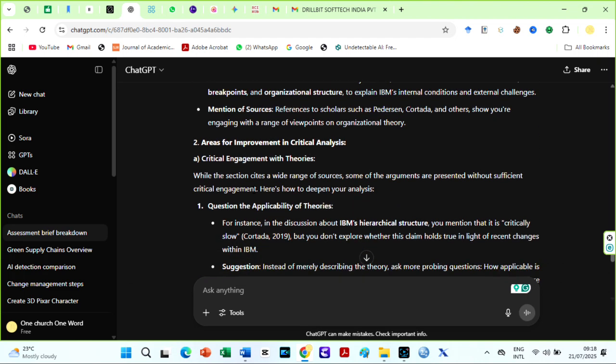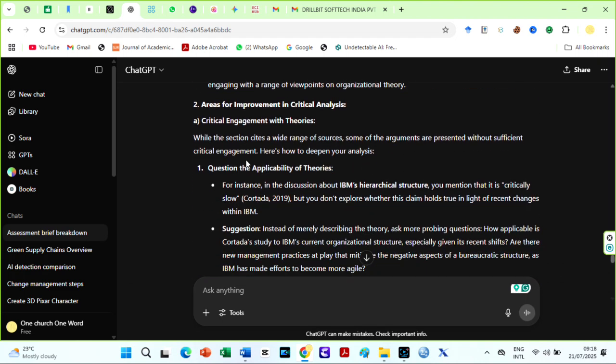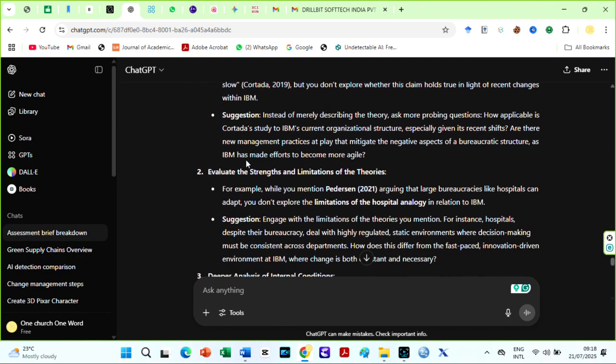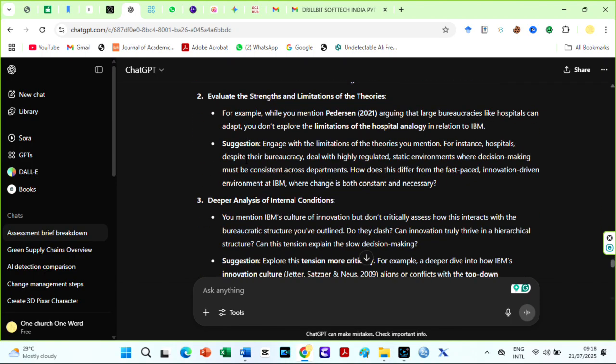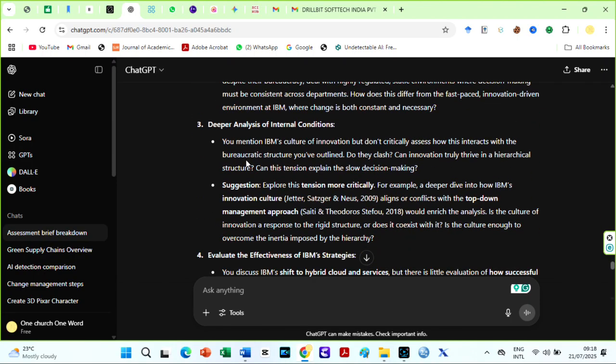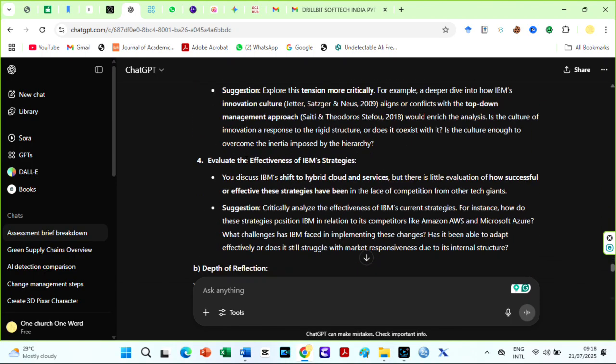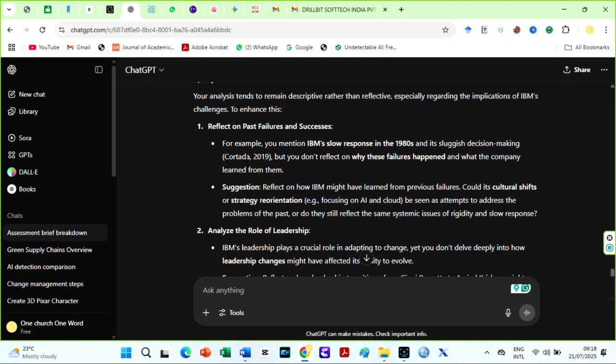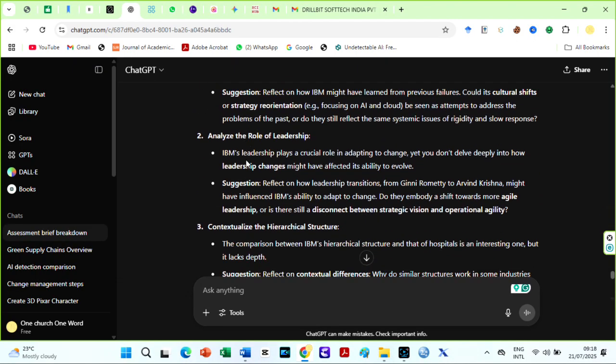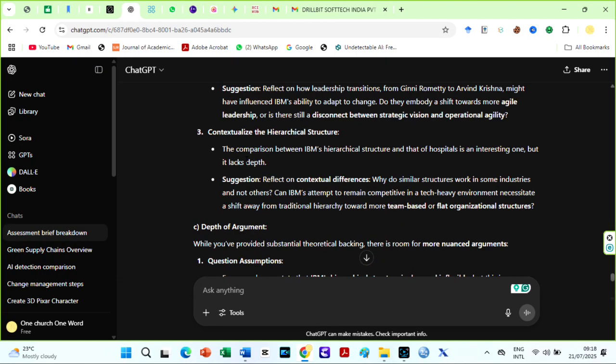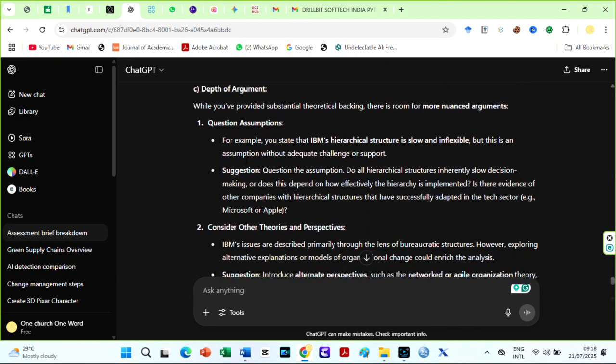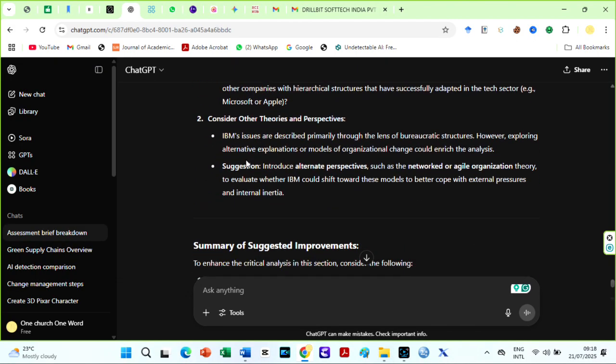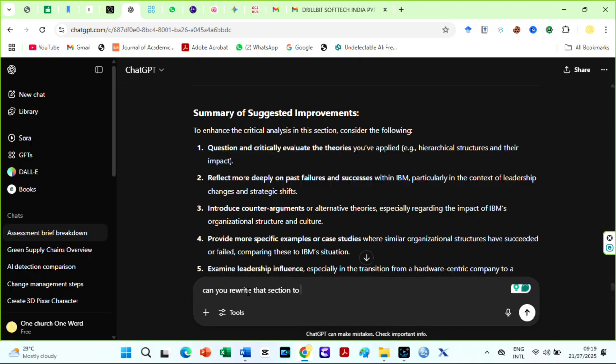It can also suggest where to integrate counter-arguments, examples, or theory to practice links. That's what your lecturer is looking for. Then revise those parts based on AI feedback or you can even ask ChatGPT to rewrite those parts based on its feedback.